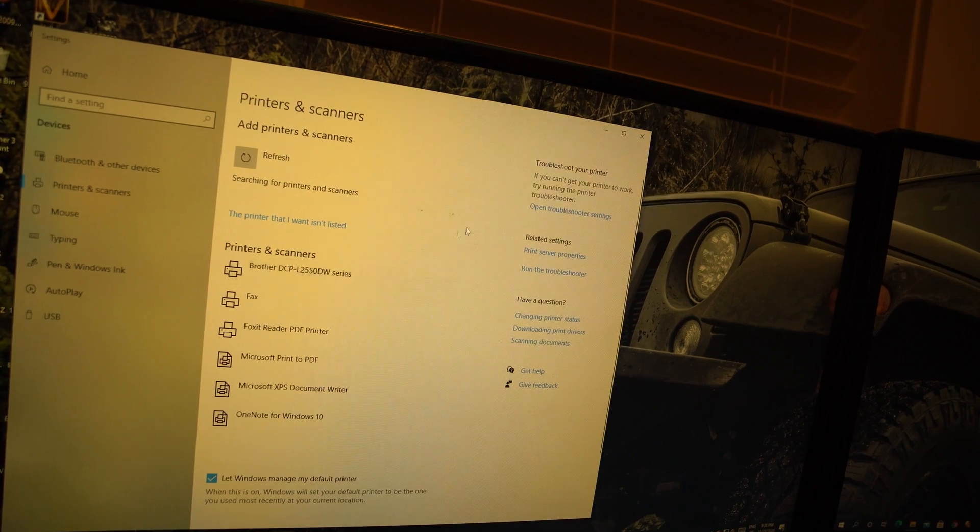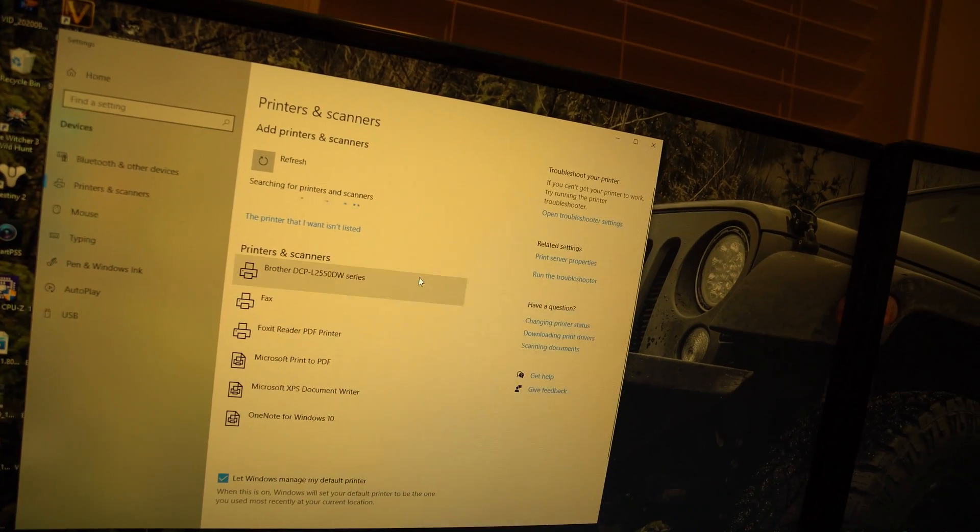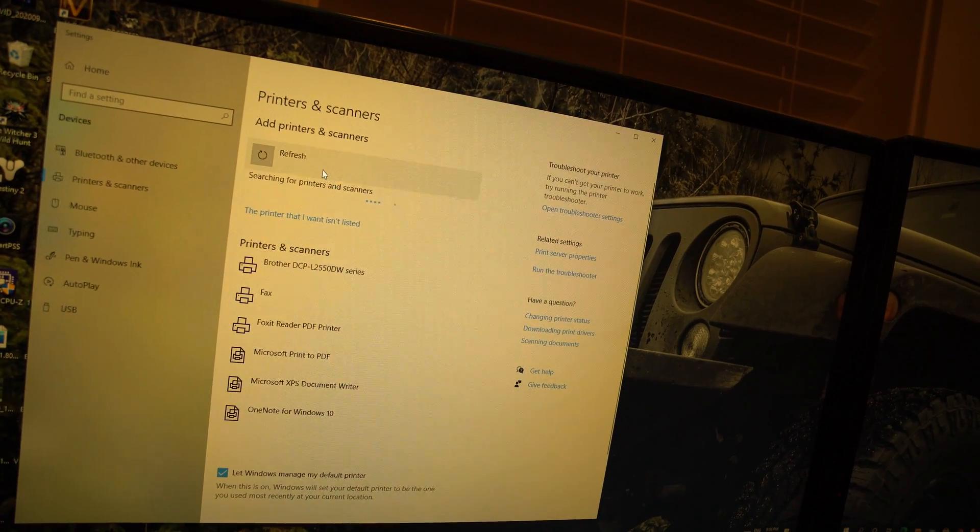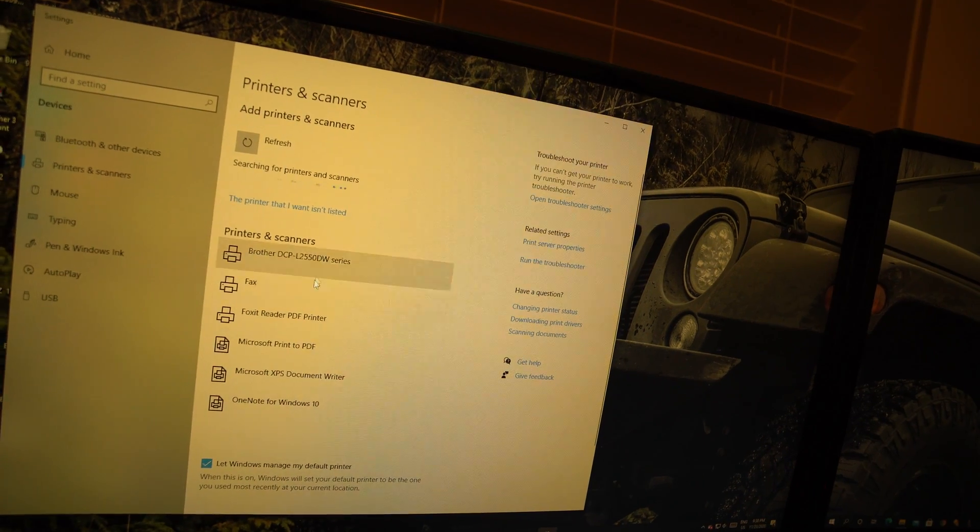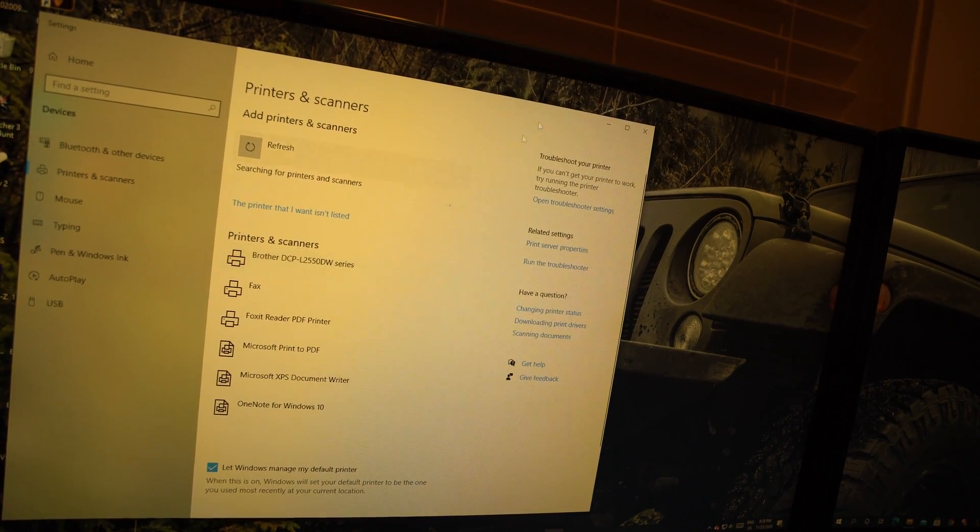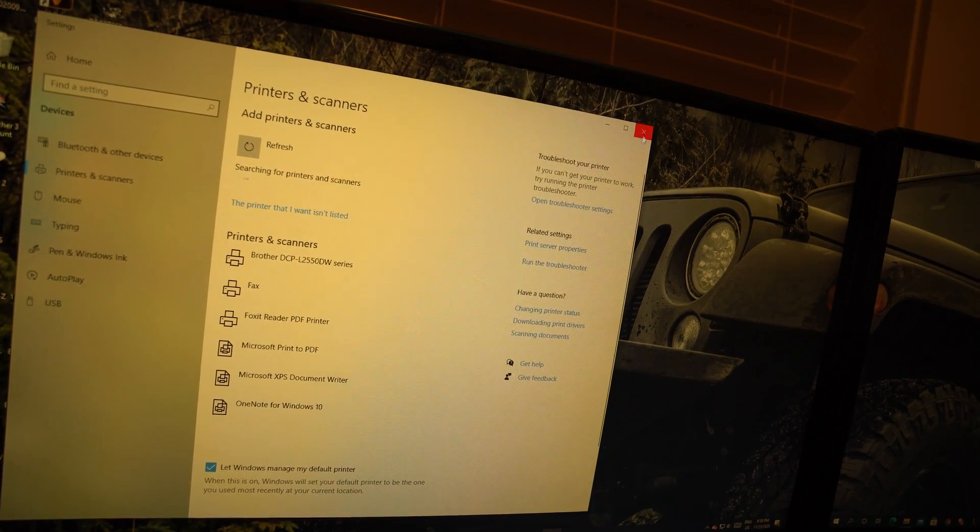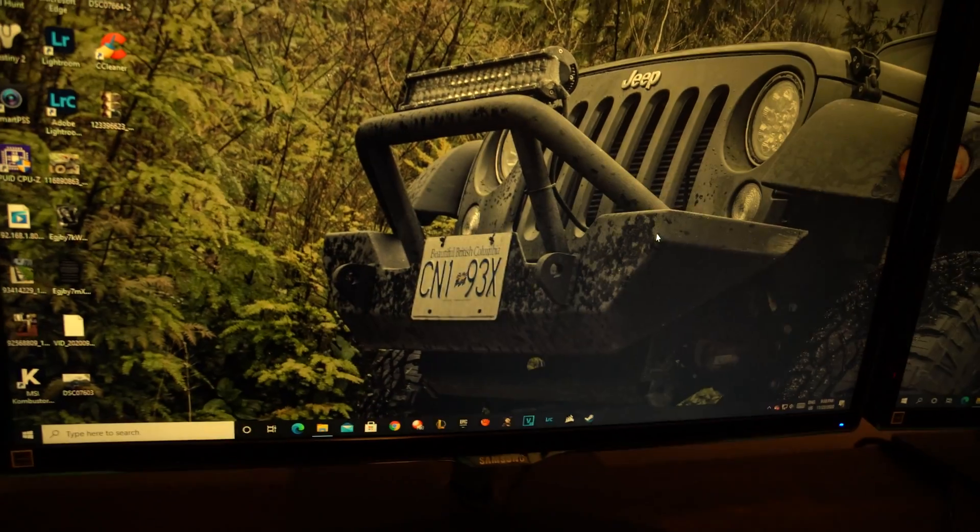Perfect. So since I see it here, I just pressed search just in case yours doesn't pop up for some reason. Mine did, so let's go ahead and just leave this the way it is and I'm going to quickly open up a document or something we can print.